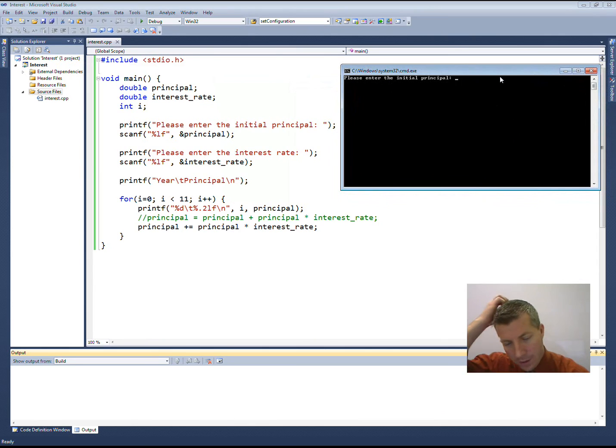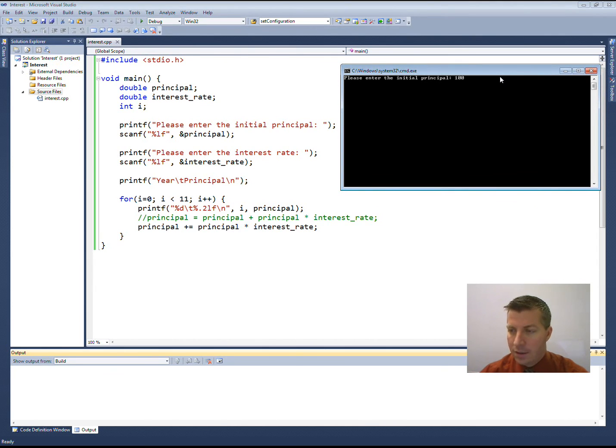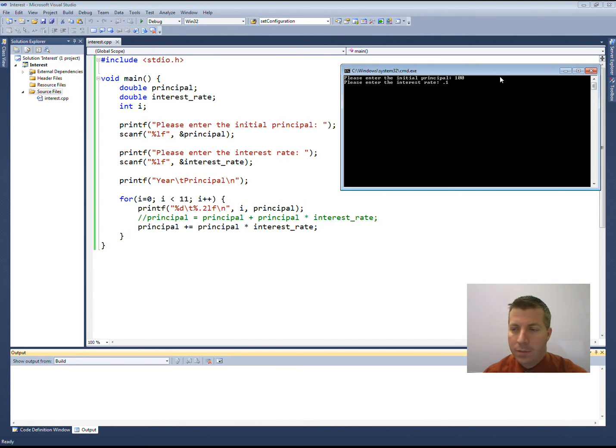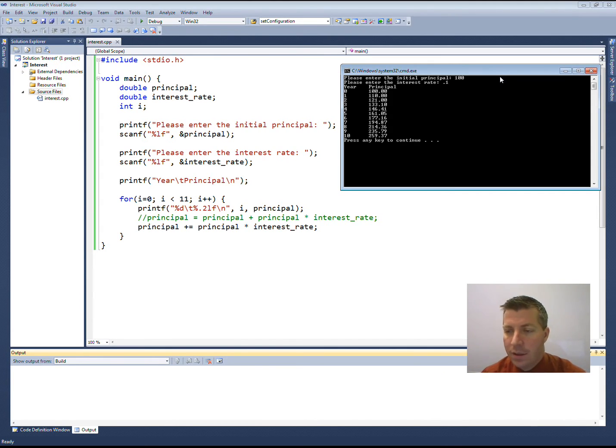And here's my window. And let's say that I start off with $100 and my interest rate is 10%, so I'll do a 0.1 for 10%. And it prints out there is what I'm going to have each year.